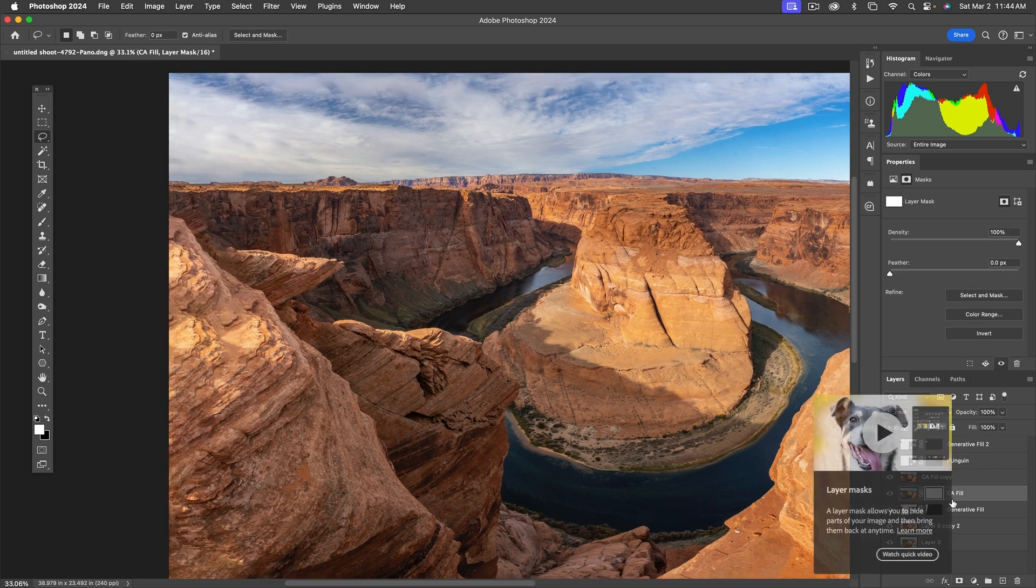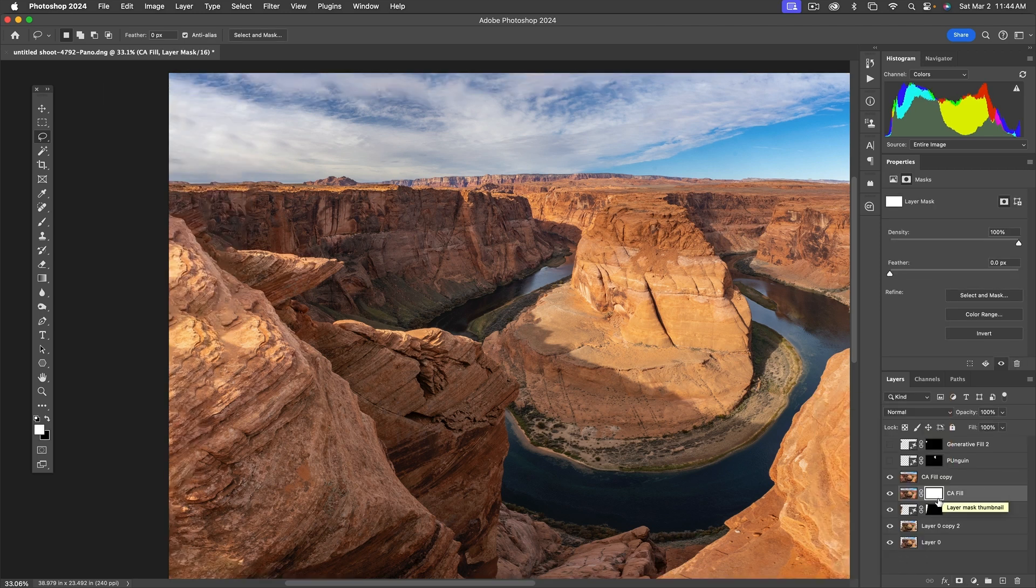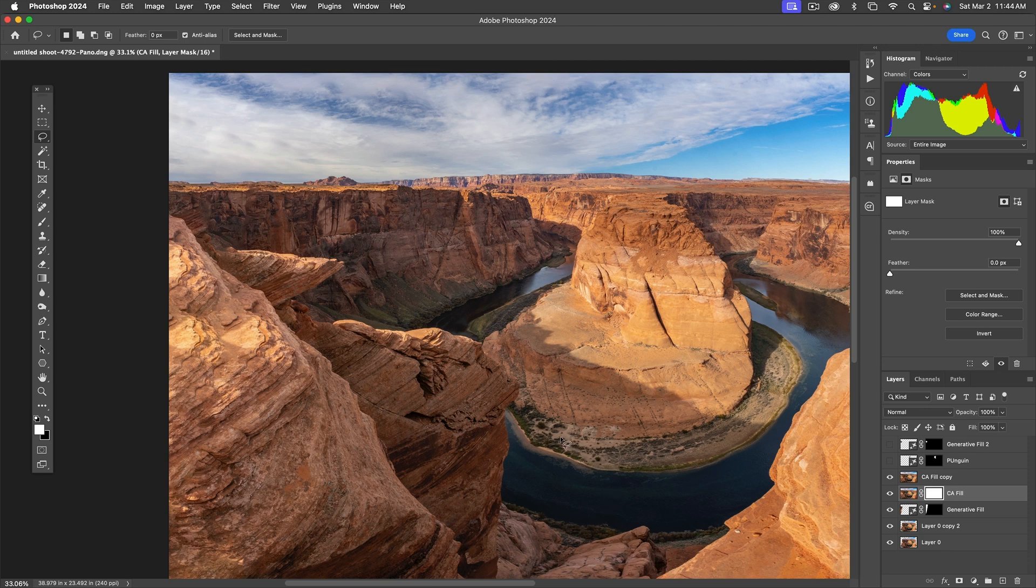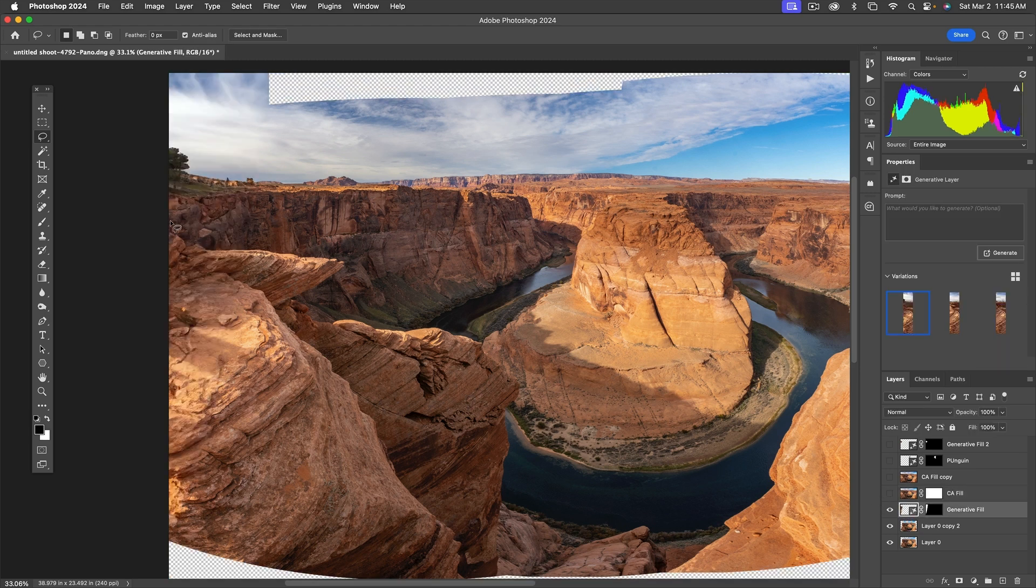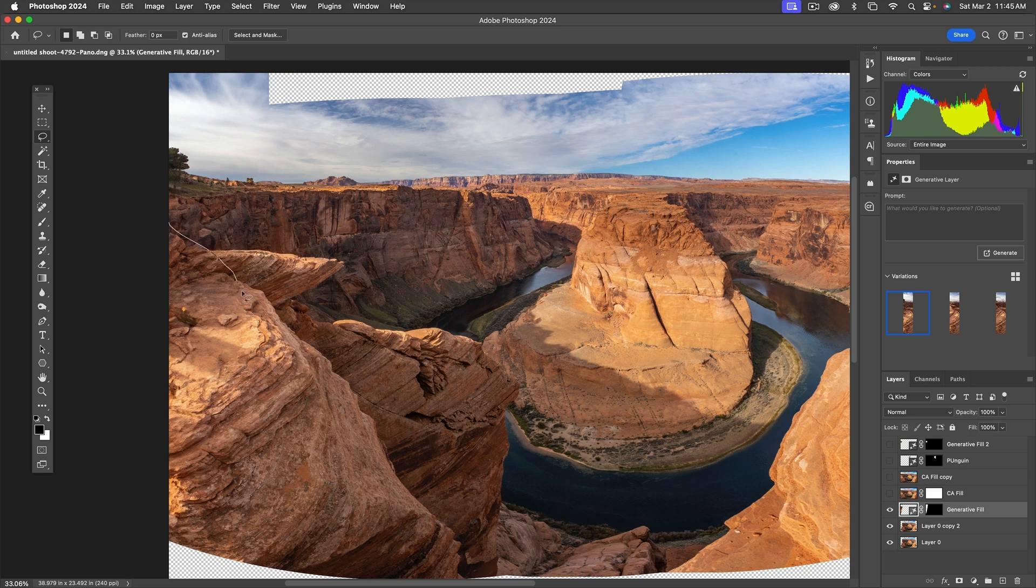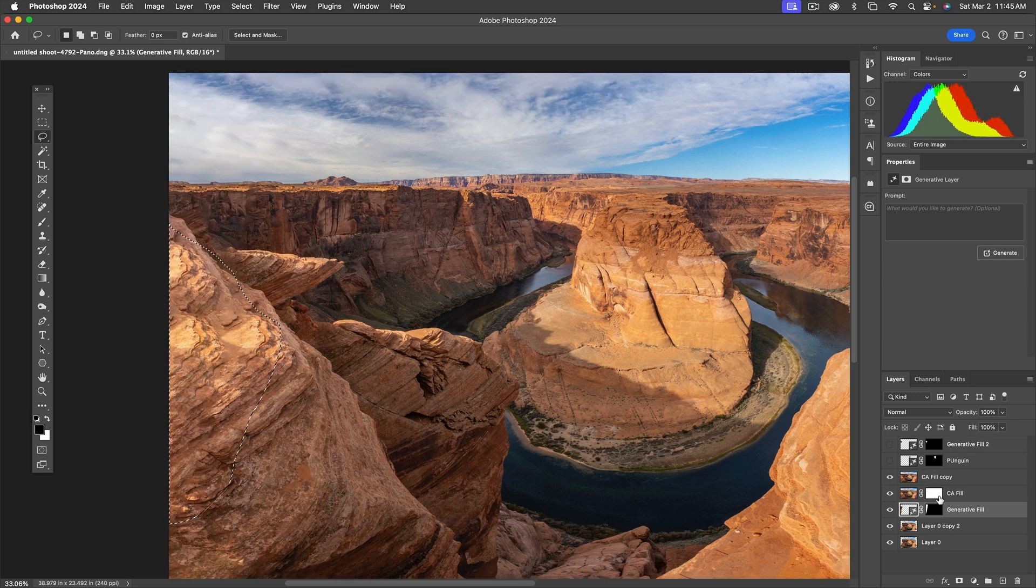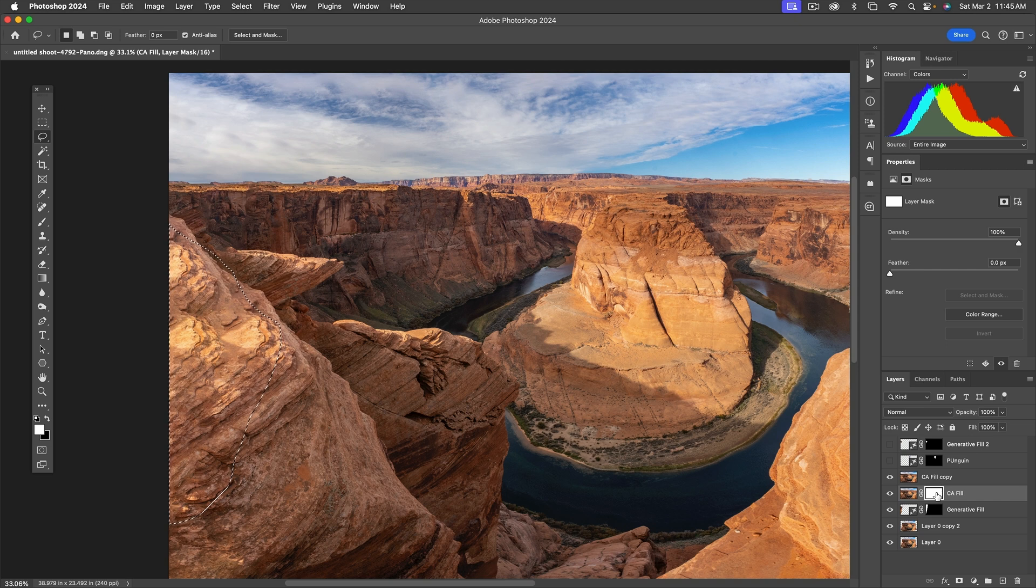I'll go to the content-aware fill, add a mask, and I'm going to select this area here where generative fill did better. Then I will come up to our content-aware fills here and hit X, and I'm going to mask them out.